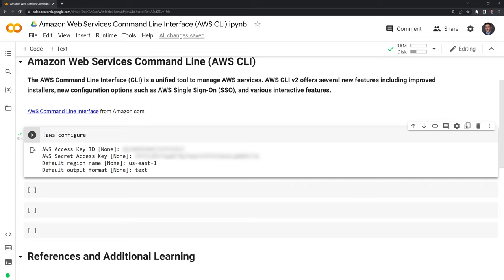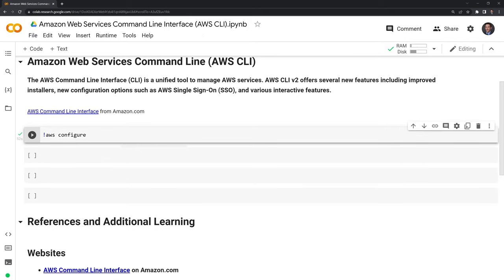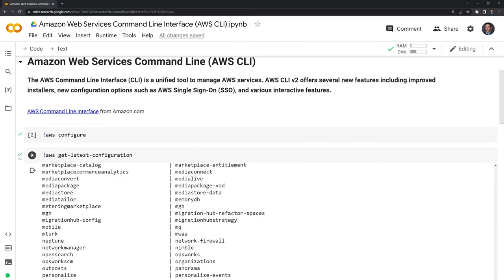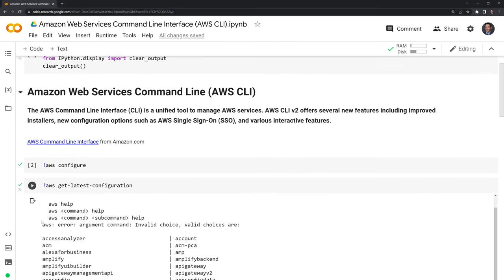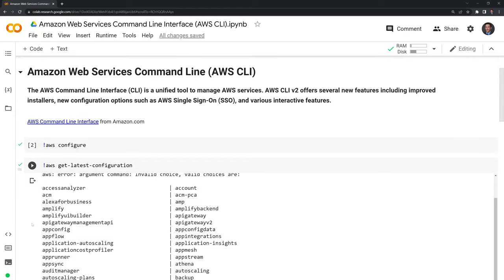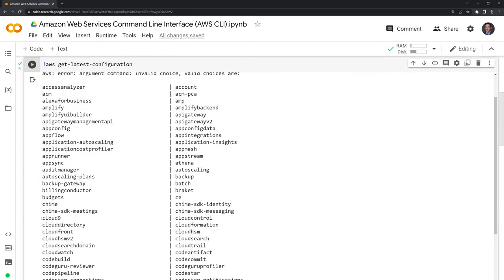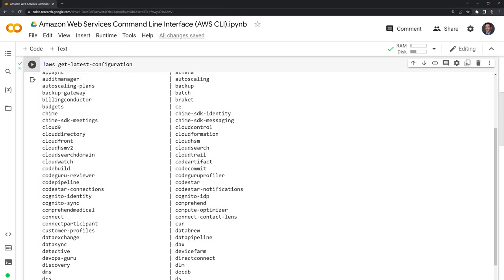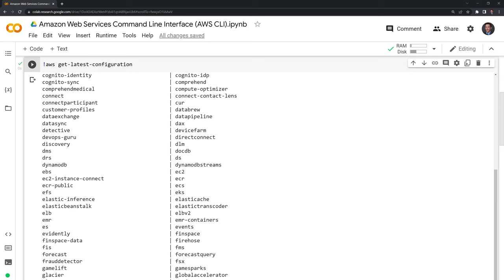At this point, I'm going to clear this output and we're going to bring up an AWS command. This gives us the latest configuration. Here we can see the vast variety of tools. Since AWS is such a large platform, they have so many tools that you could work with.